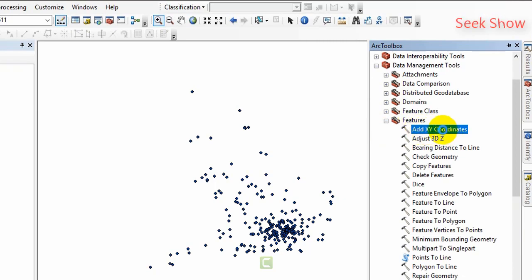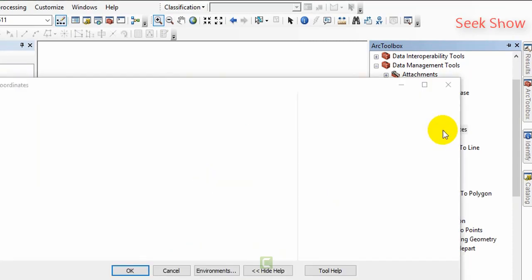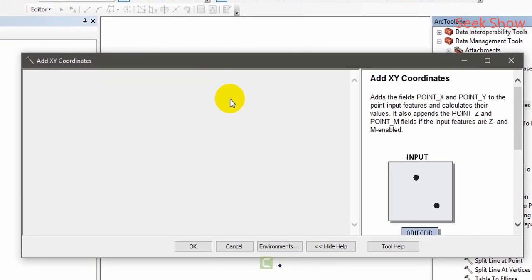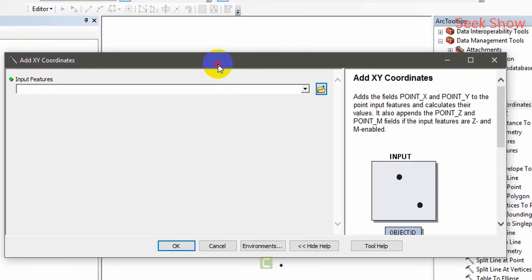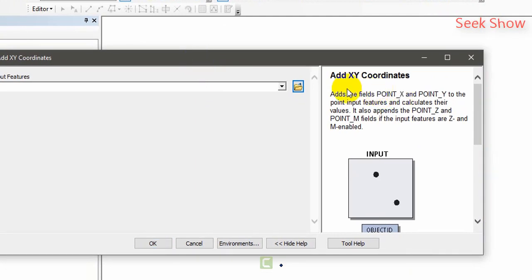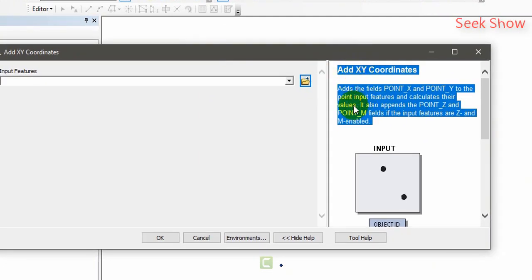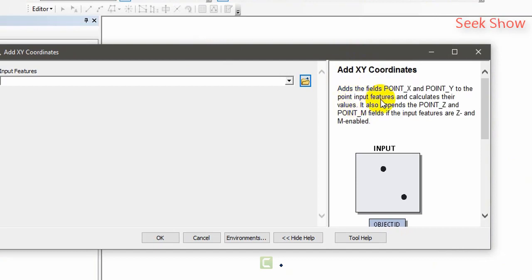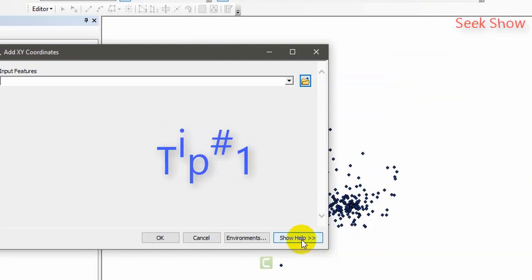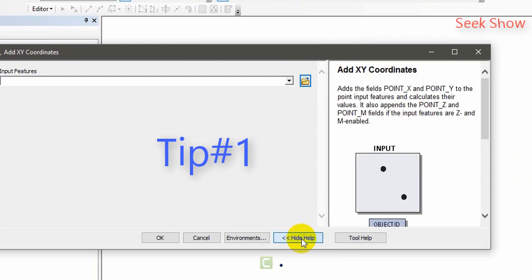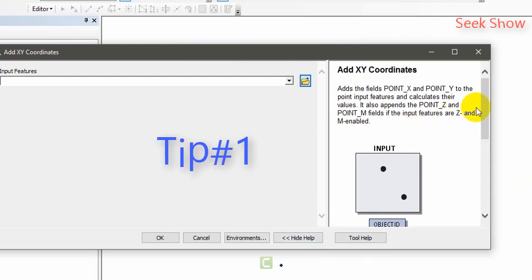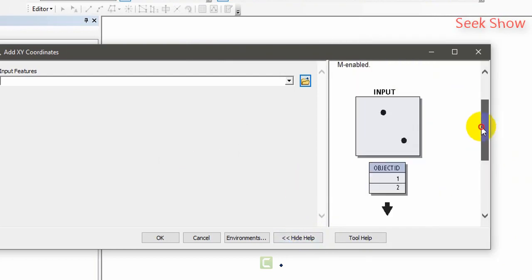You have to add this point shapefile into this window. You can see add XY coordinate is the description you want to see if you want to get the more details. If you don't want this help, you can hide them like this. That's an additional tip for you. Each and every toolbar has this kind of help tool, help box.